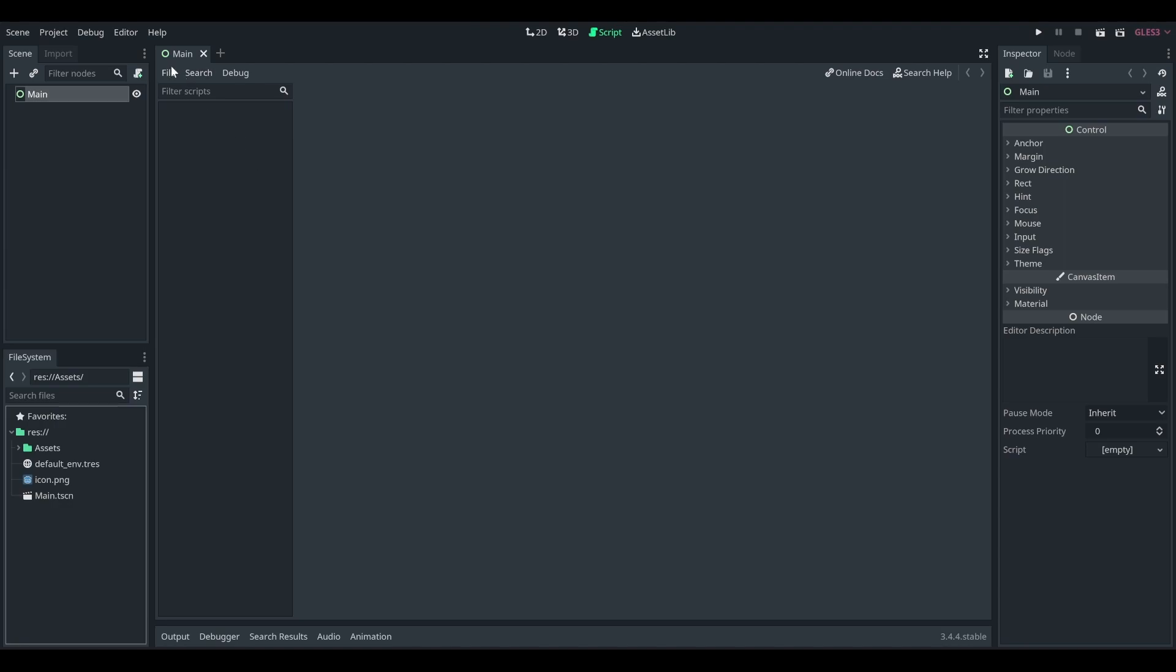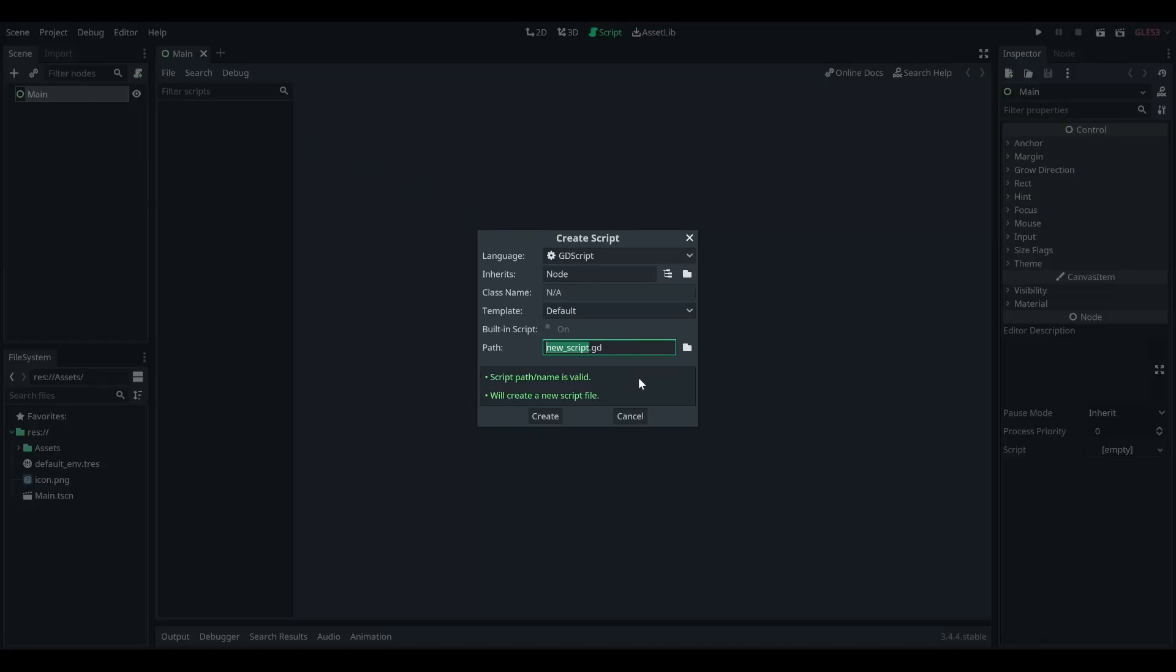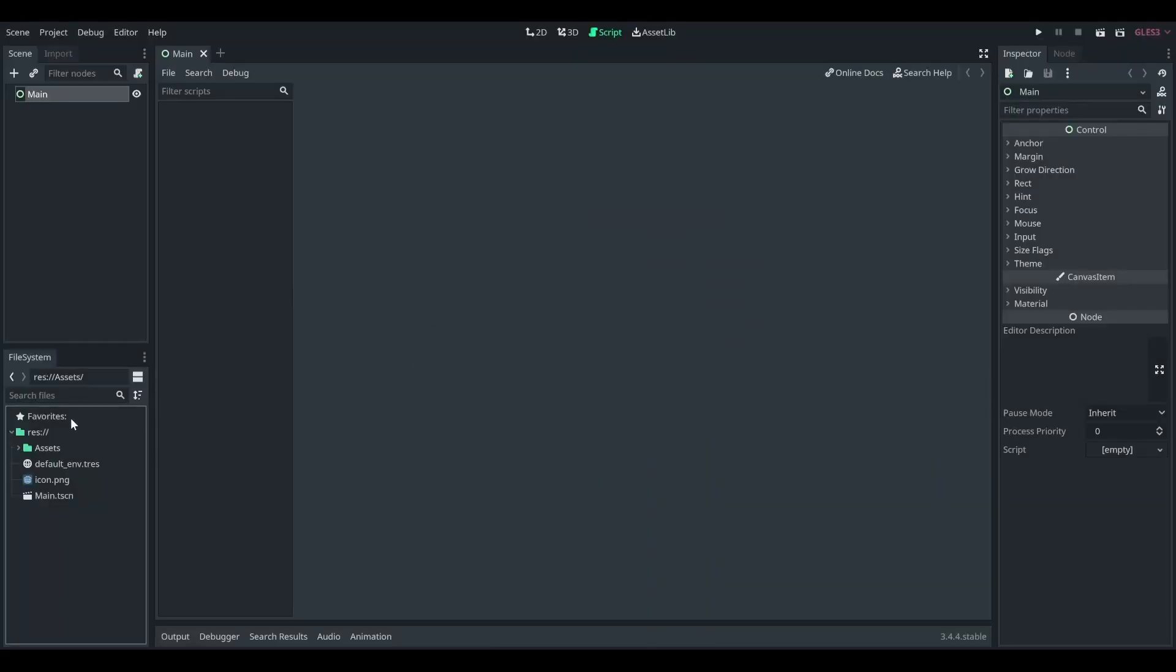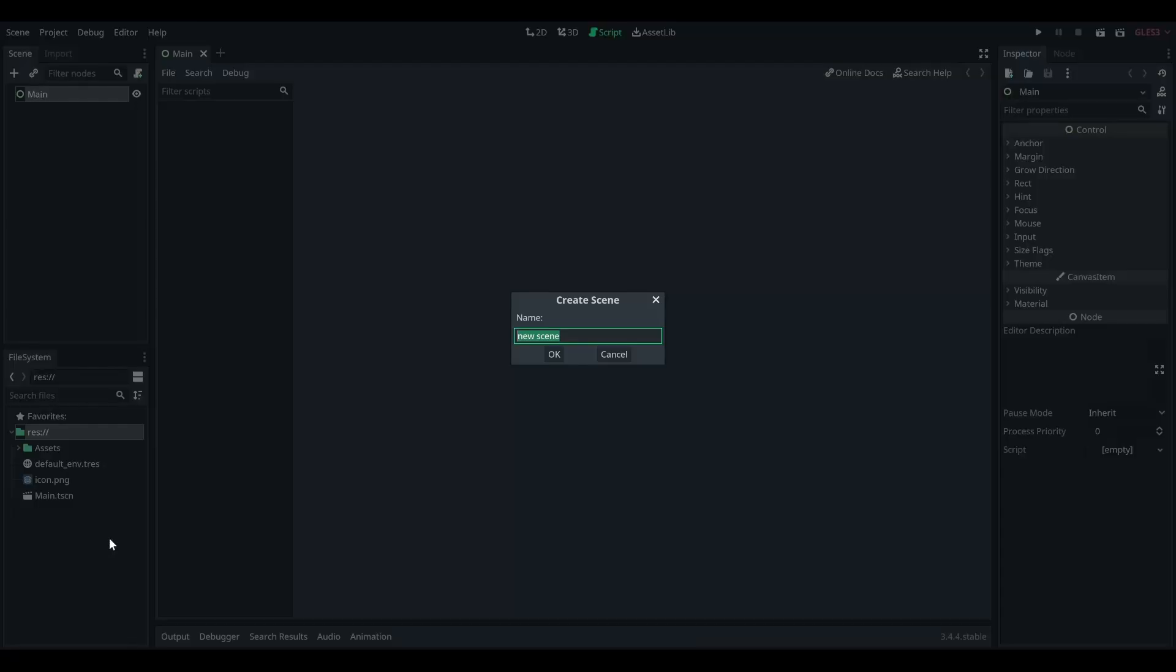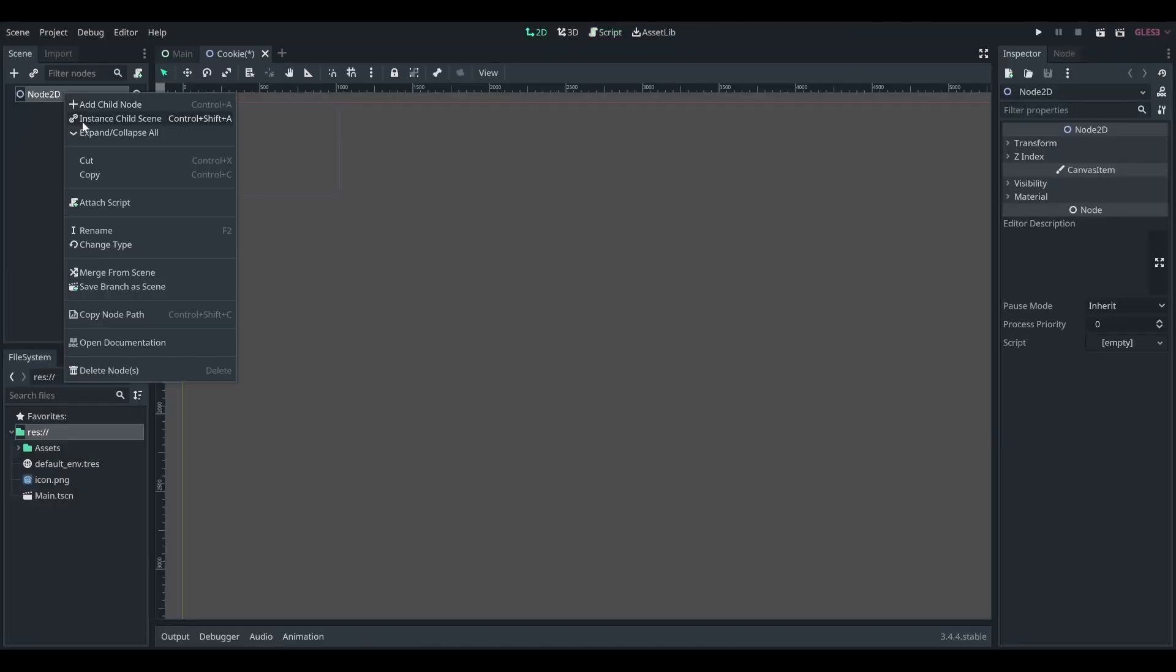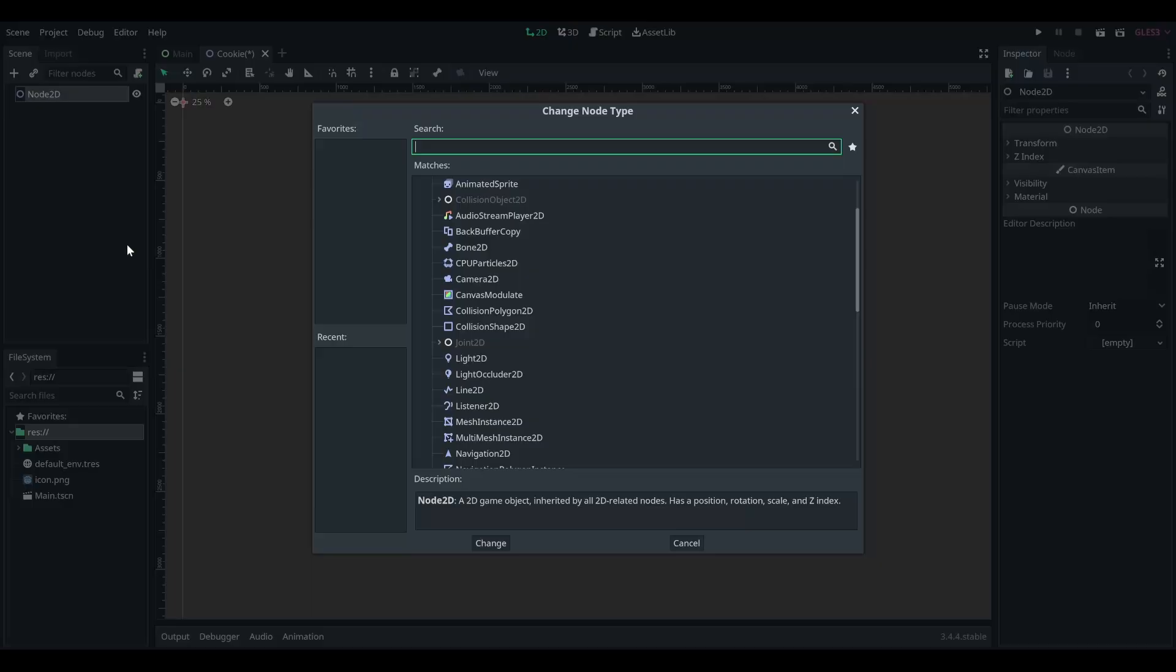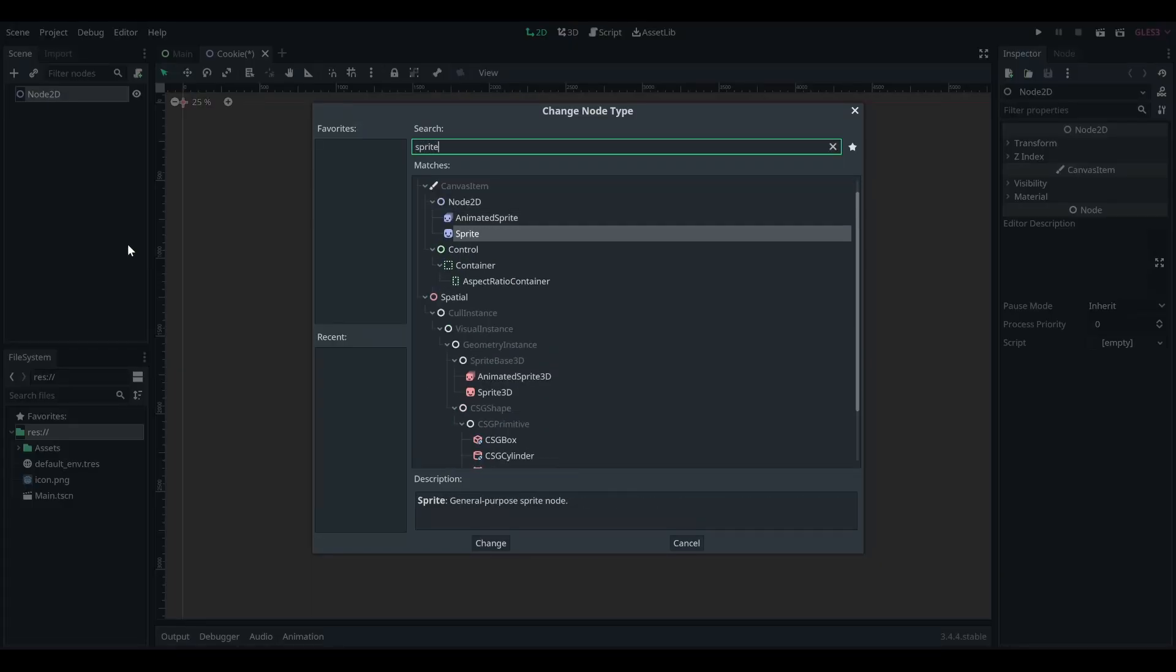So first off, this is a new project, by the way. All I did was add an asset that I'll use later, and I made a main scene, but I'm not going to end up doing anything with it, I don't think. So we're going to go ahead and add a new scene. This is going to be called, let's just say, cookie.